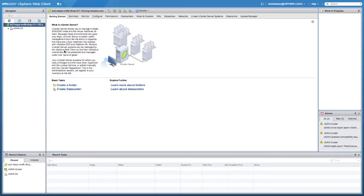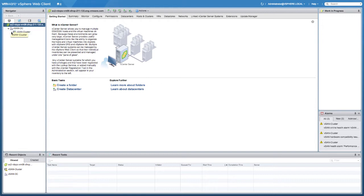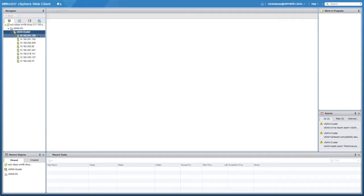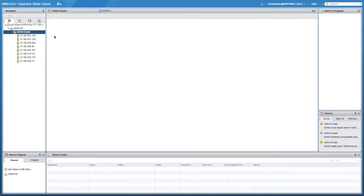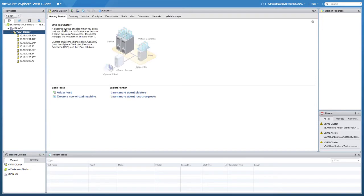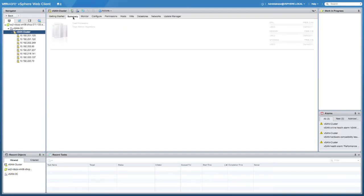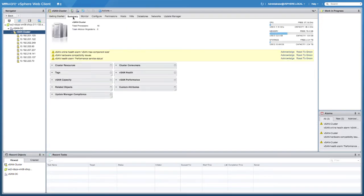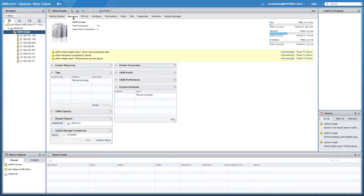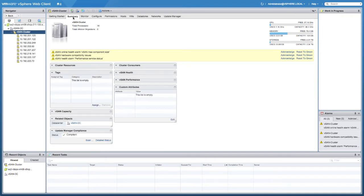This particular feature is a cloud connected feature, so all of the different rules and best practices are stored within our database. That also means that in order to use this feature you will need to enable the customer experience improvement program which is part of vSphere.